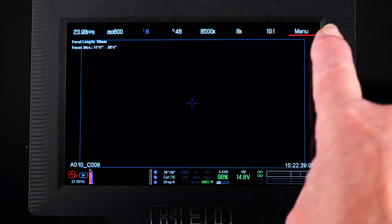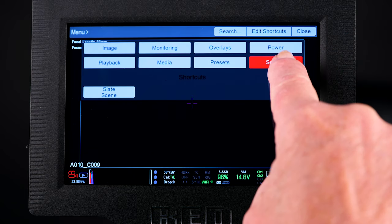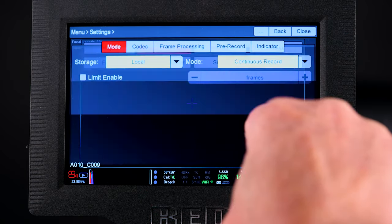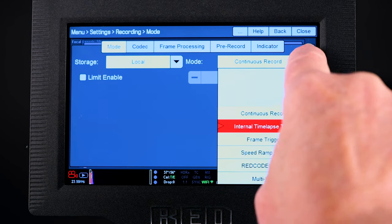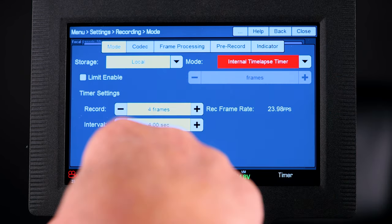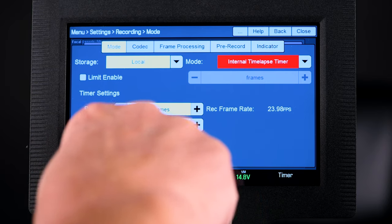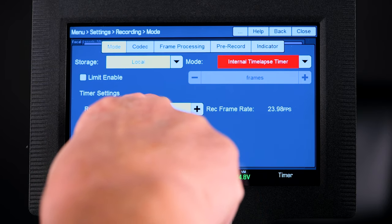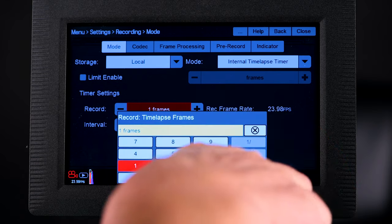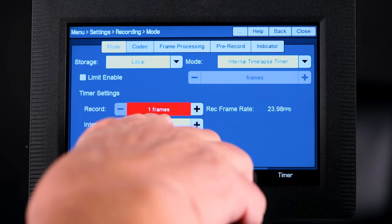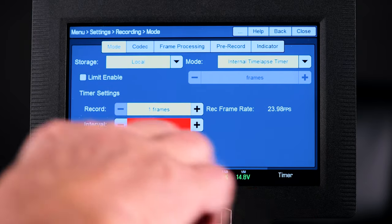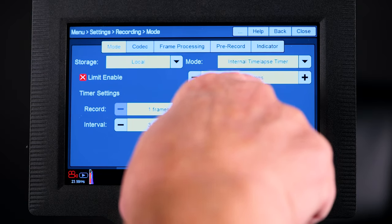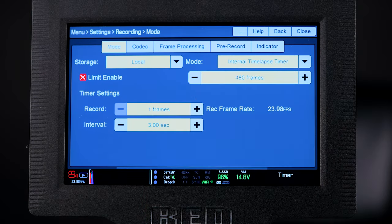Here are the settings that we're going to do on the camera. We select menu, settings, recording. First up, we put in internal time-lapse timer. That brings up a different dialog. We want to set the number of frames per interval — in my case, one. I want to have a three-second interval, and I want to record, as it says here, 480 frames total.